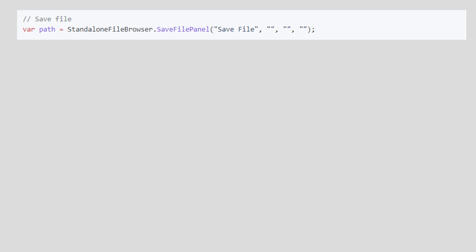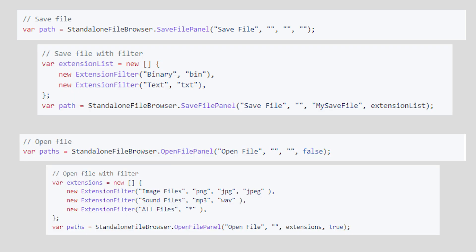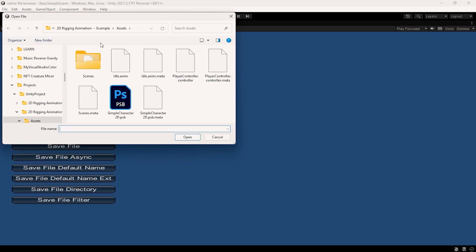You can save files with or without a filter, as well as open existing files. This asset also supports multiple file selections and basic WebGL.